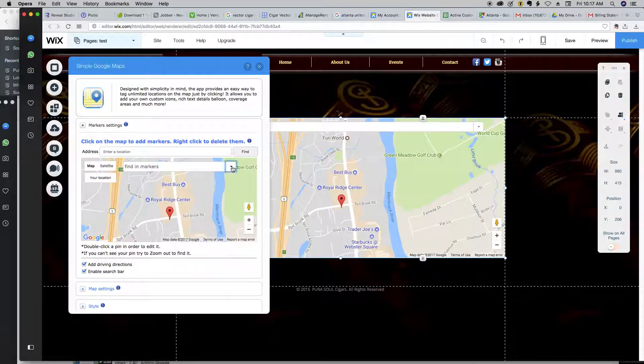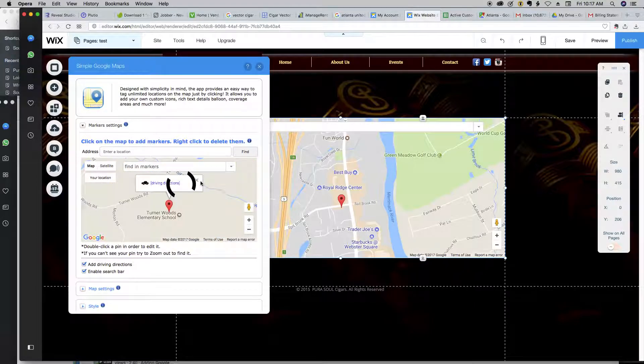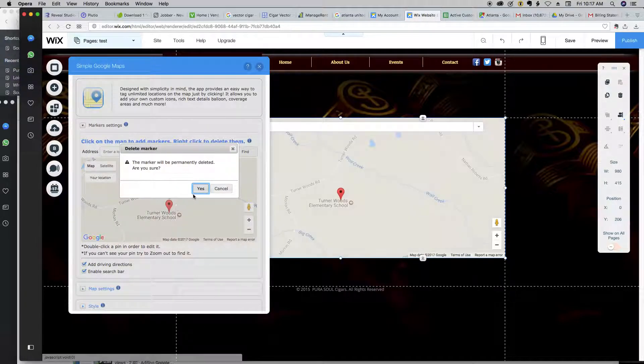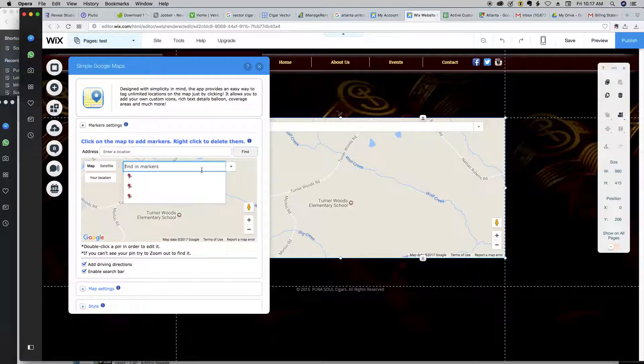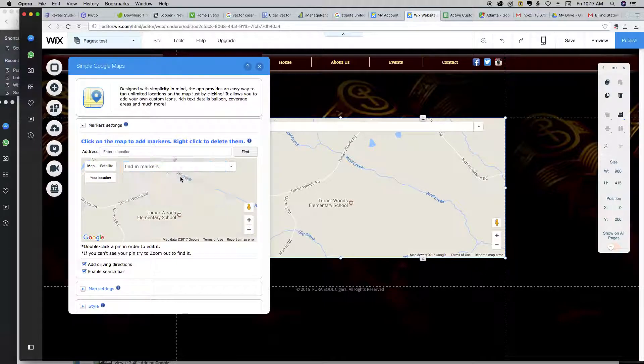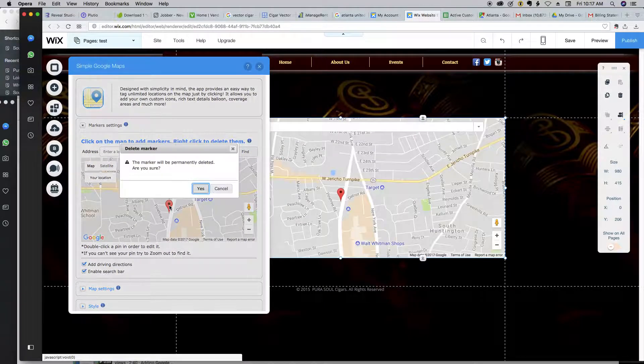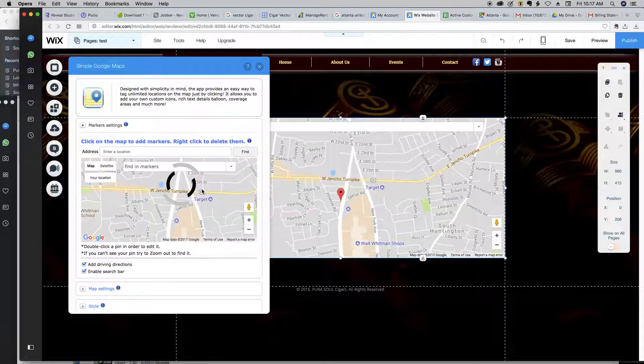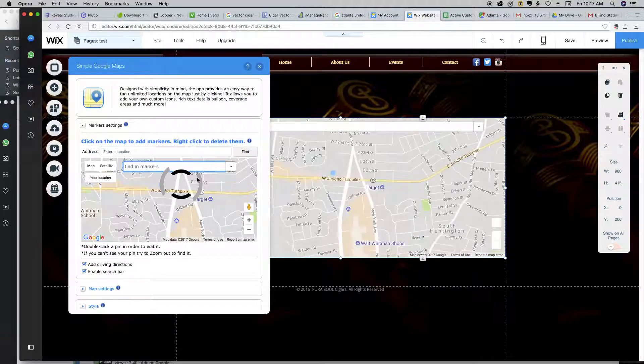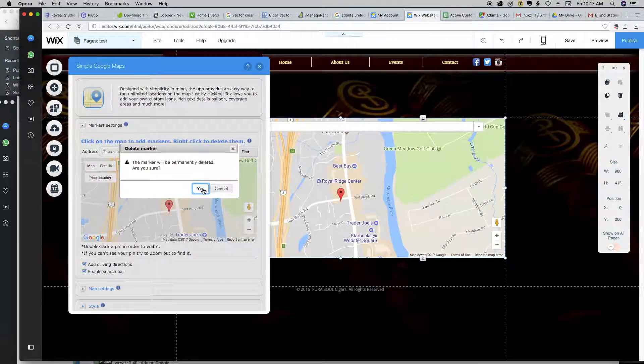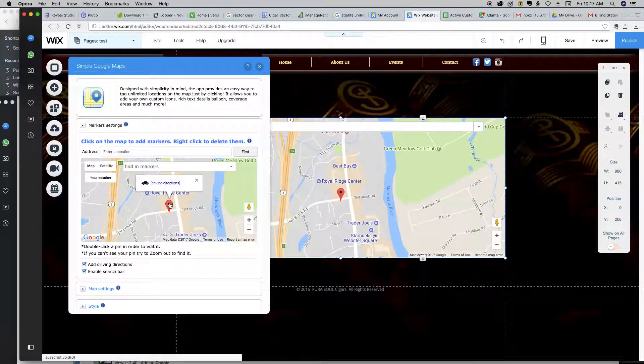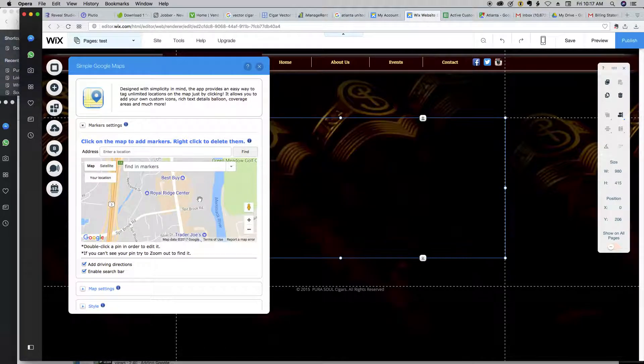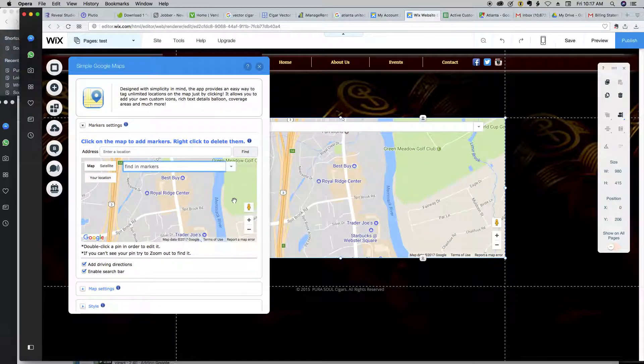All right, so it looks like some things are in here already. I'm going to delete these real quick because I don't know what they are. And the way I'm deleting, first of all, I'm just clicking on this. I'm right-clicking and just saying Delete. All right, so our map is empty. We're starting with a fresh map.